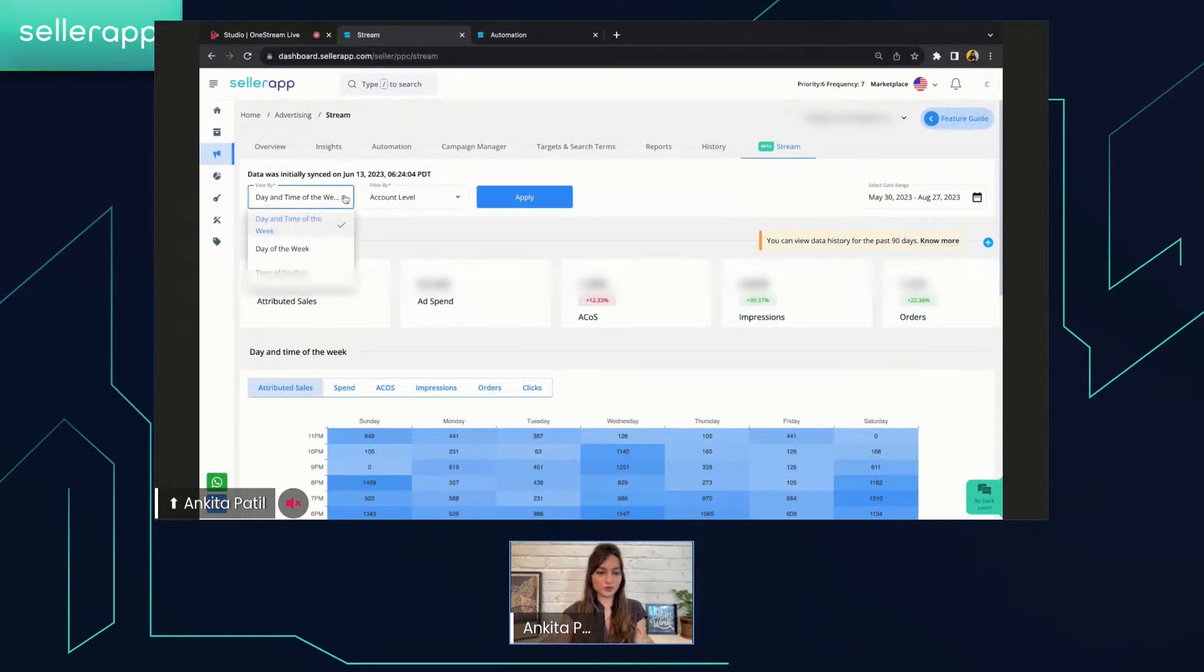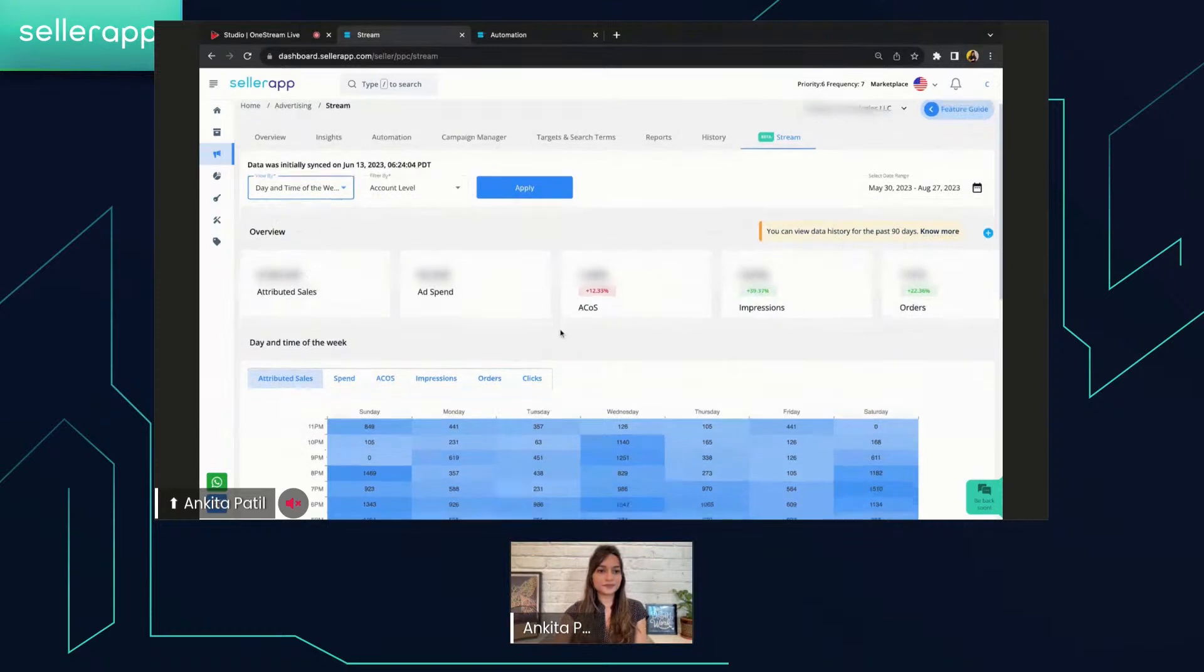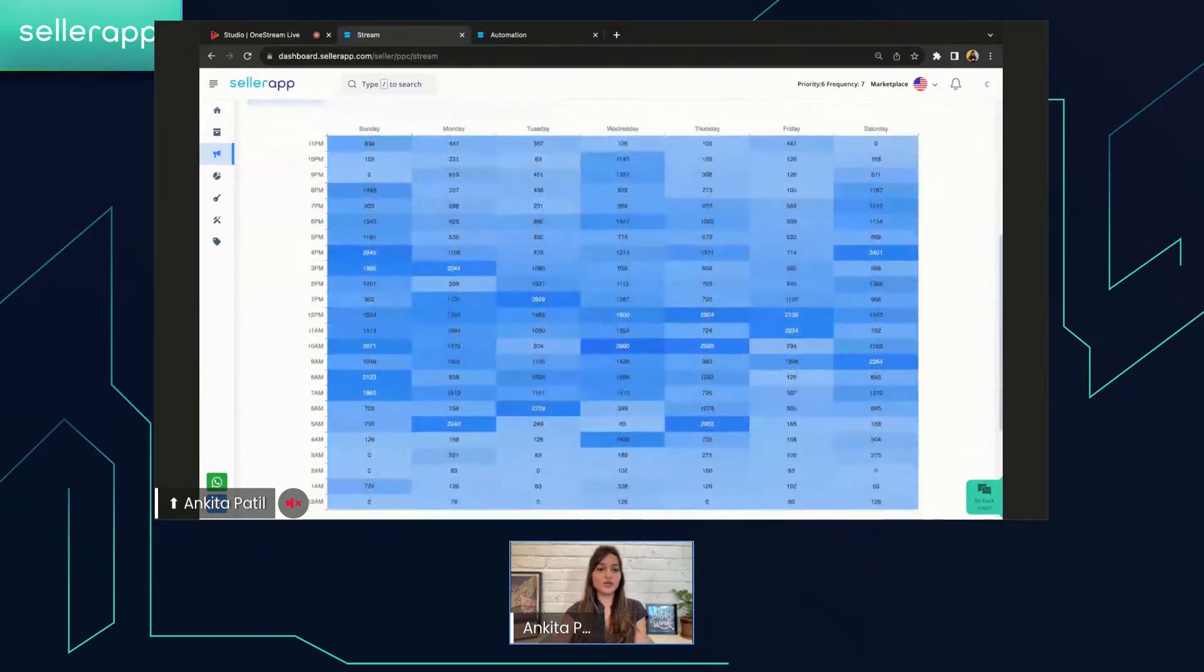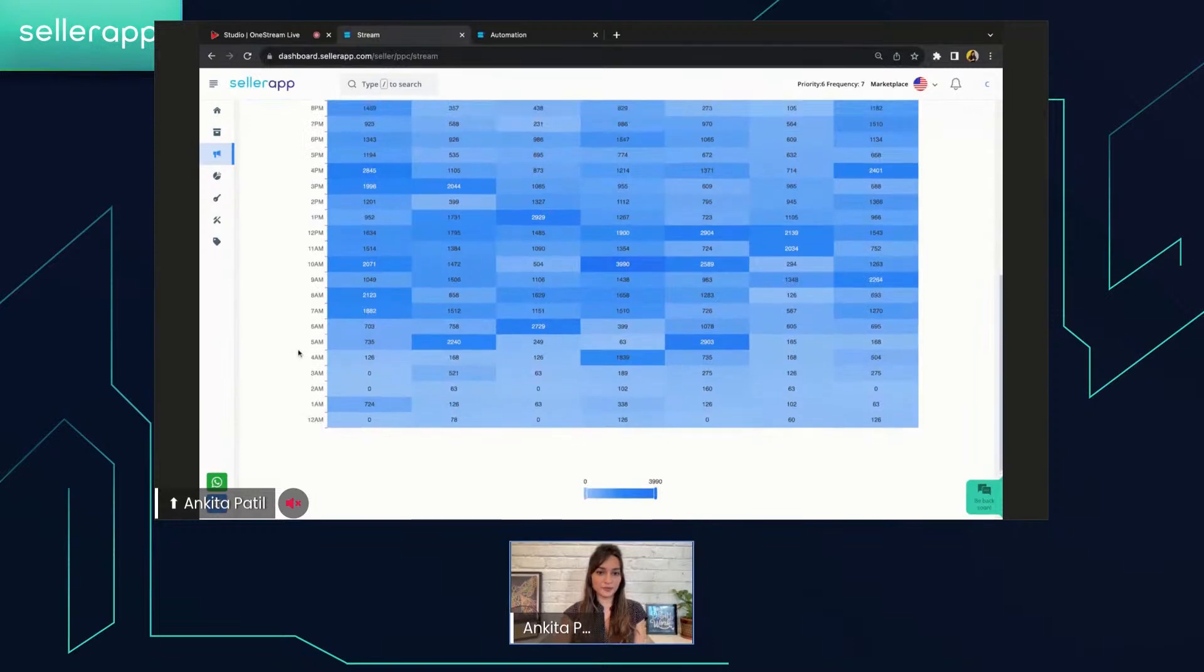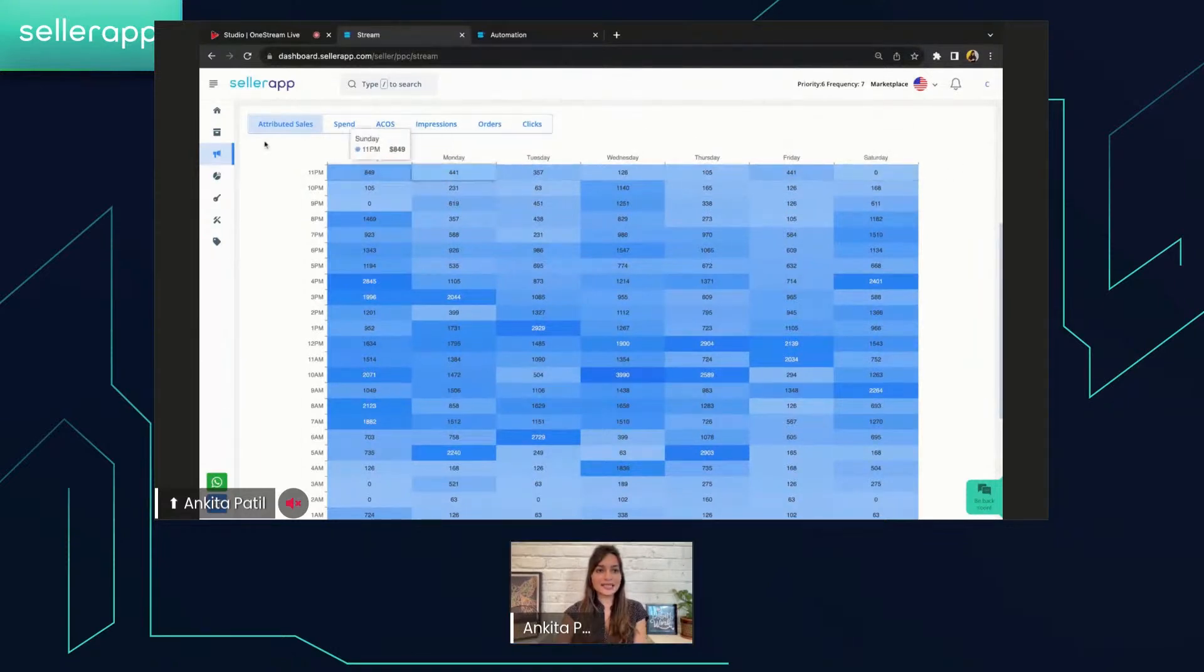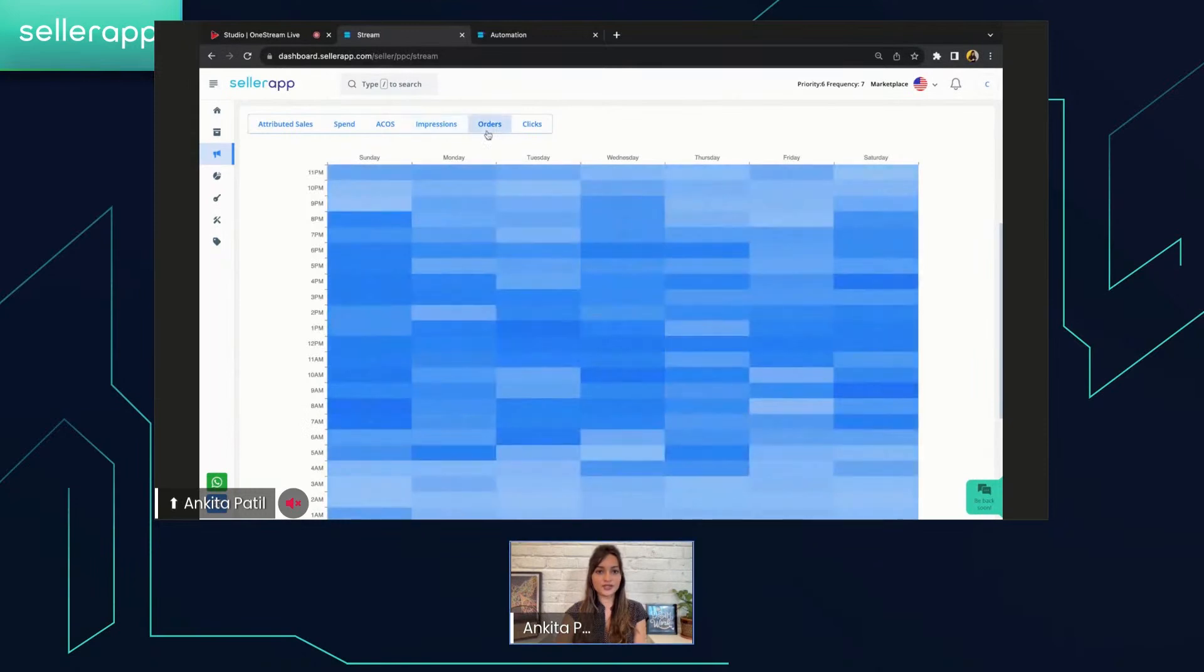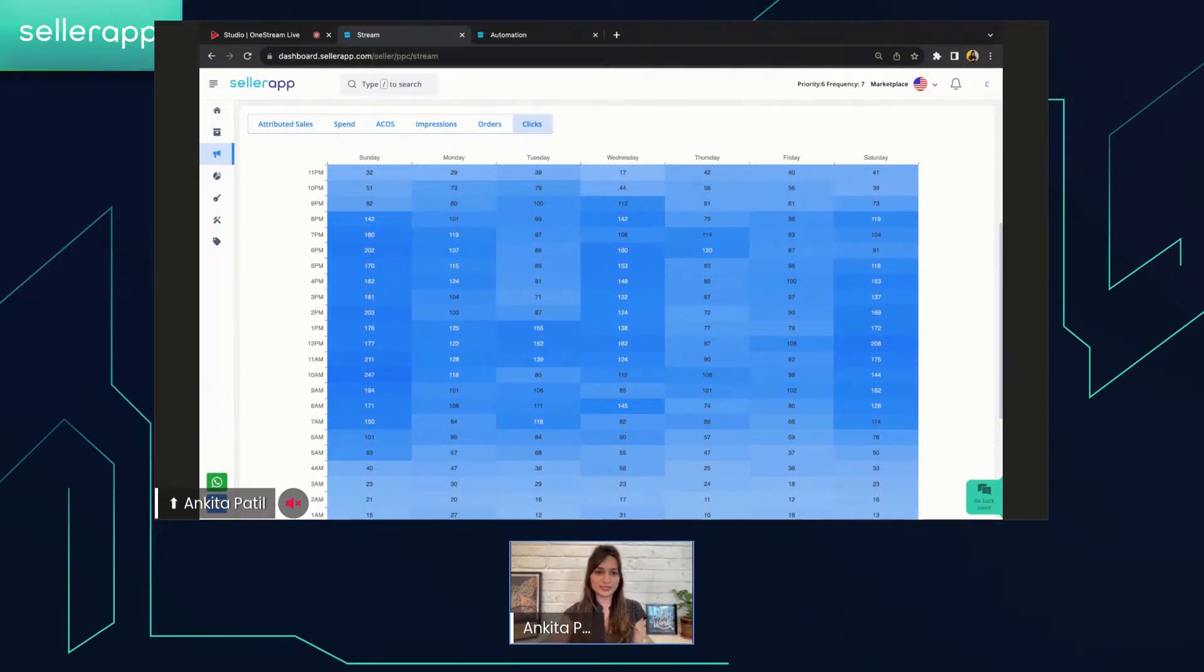Now let's look into the details of how exactly we can proceed with this amazing feature. First, let's go to view by and select day and time of the week. This will give you insights into the day and time of the weekly performance of your campaigns. You will get the overview section as stated, and then you will get the day and time of the week. Over here in this particular graph, on the vertical line you can see the hourly time intervals from 12 AM to 11 PM. And then we have the days ranging from Sunday to Saturday on the horizontal line. Now, as per different metrics such as attributed sales, spend, ACOS, impressions, orders, and clicks, your density graph will change and you're going to get some interesting insights into your campaigns and how exactly they are performing through this particular data.